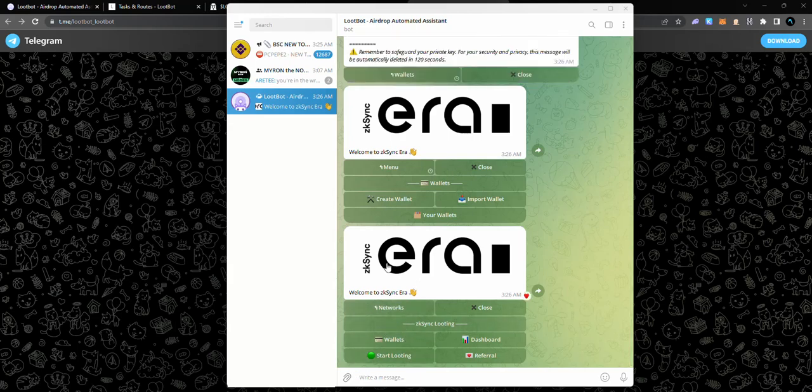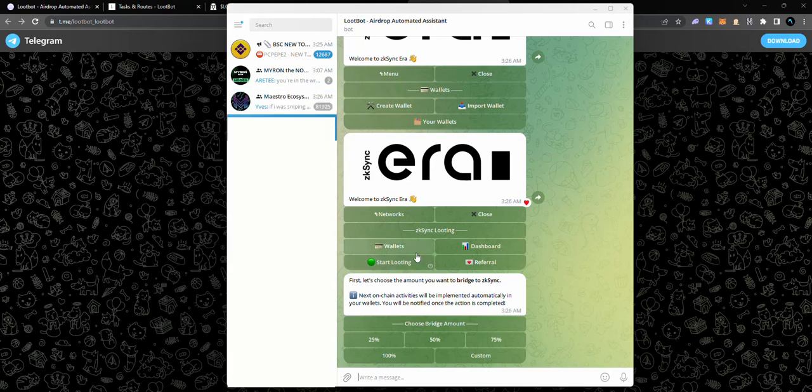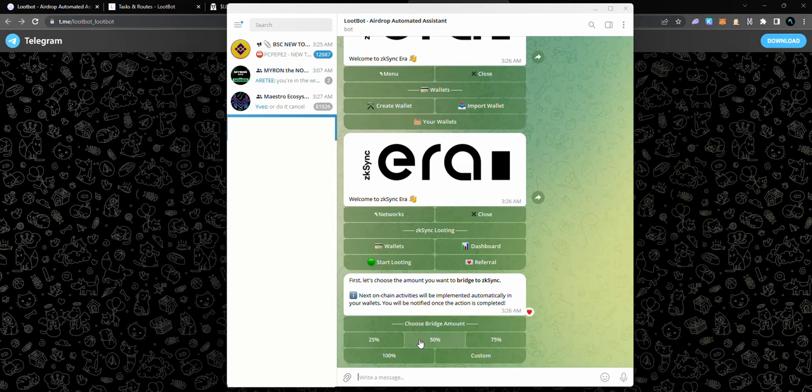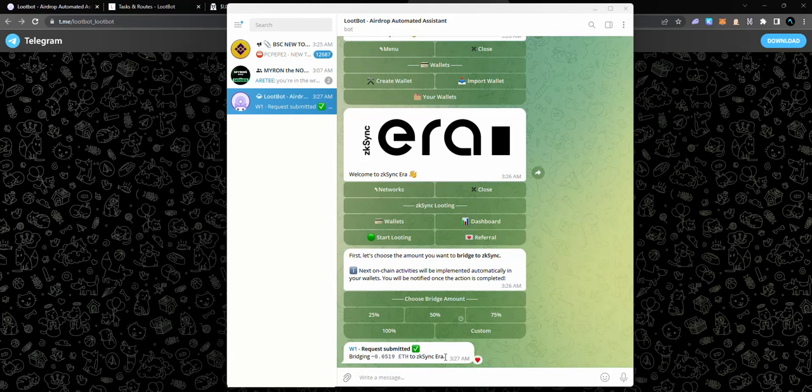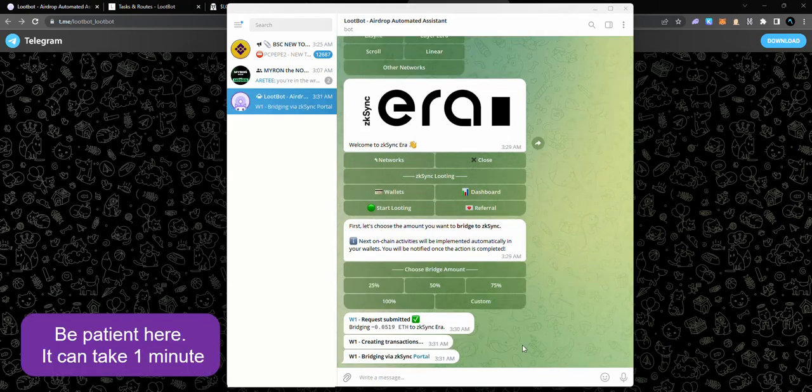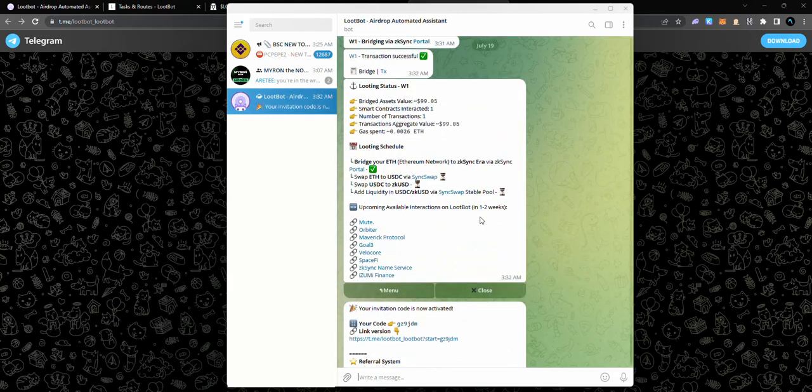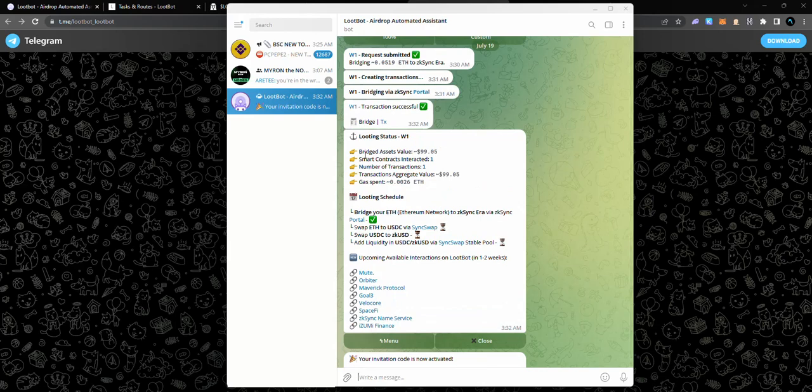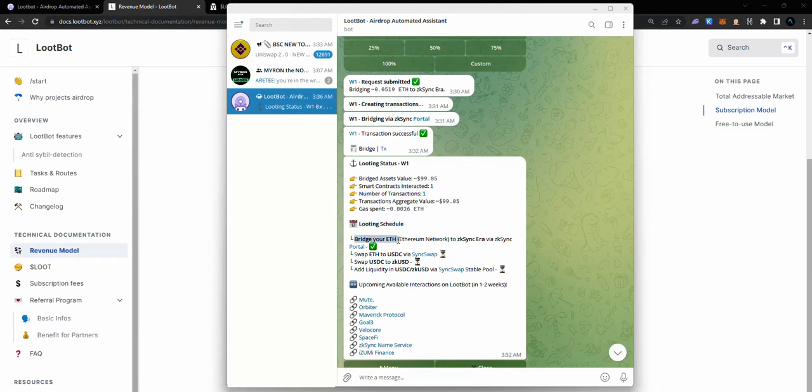I'm going to go back to menu. I'm already on zkSync network and I'm going to start looting. For me to actually loot, I'll need some amount of funds to be in zkSync. That means I can now bridge from Ethereum to zkSync easily via the bot, the Telegram bot, which is amazing. I'm just going to select 50%, and by doing that it means I'm bridging 0.05 ETH to zkSync Era. As you can see, it's creating transaction. It's bridging via zkSync portal and boom. Asset bridged, asset value 99, smart contract one. This way this wallet has already interacted with zkSync.